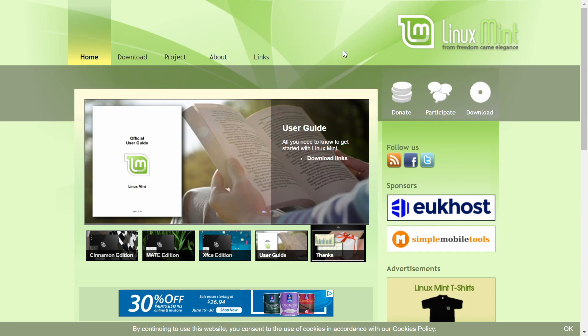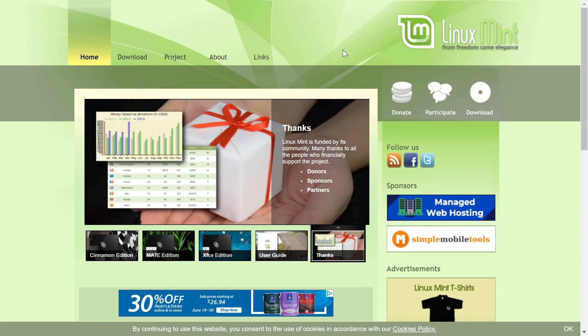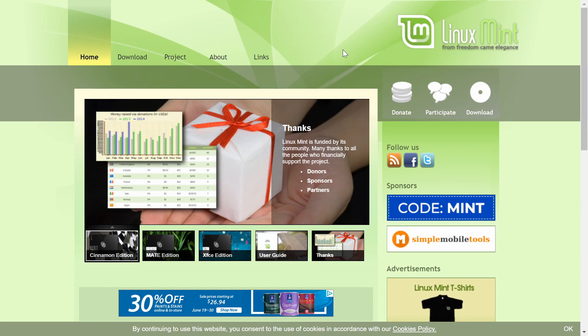Hey Savvy people, it's Savvy Nick here and today we'll be going through how to install the latest release of Linux Mint.